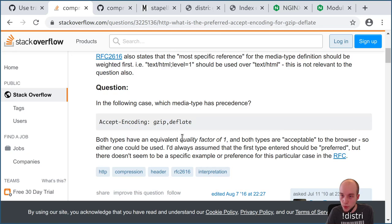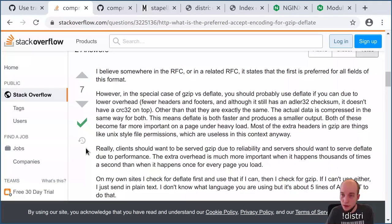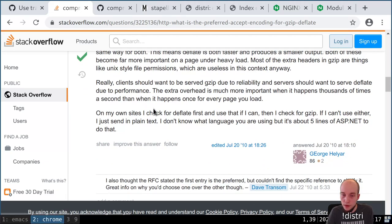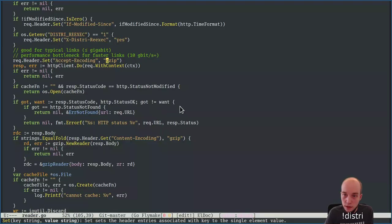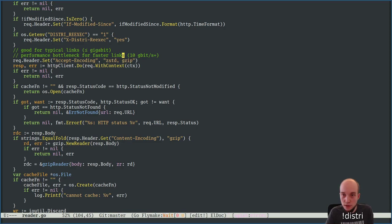From the RFC: both types with equivalent quality factor of one are acceptable, and the first is preferred for all fields of this format. In the special case of gzip versus deflate, you should probably prefer deflate due to lower overhead. Otherwise they're exactly the same. So I think we can just do it as: ZStandard comma gzip, and then hook up a new reader.